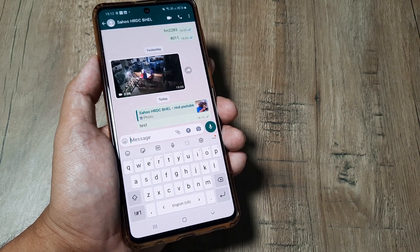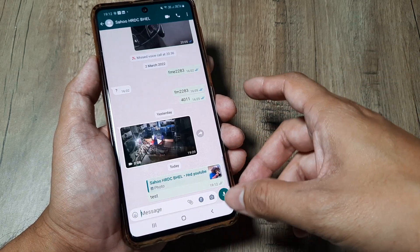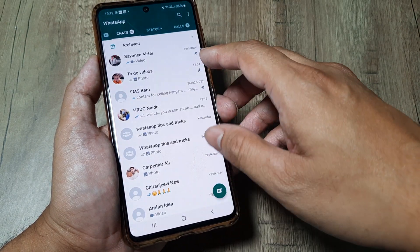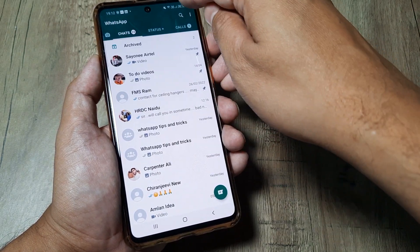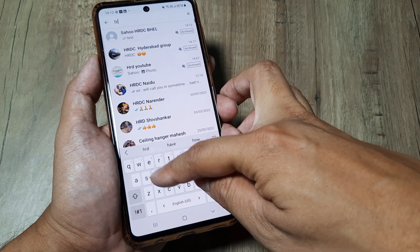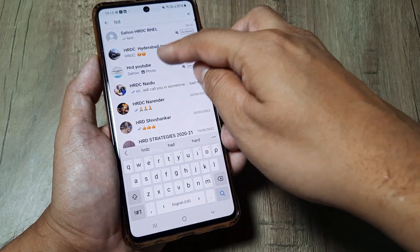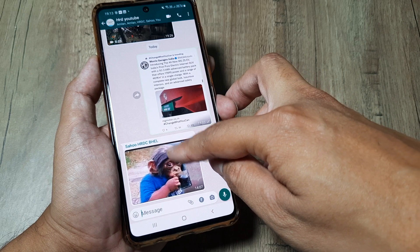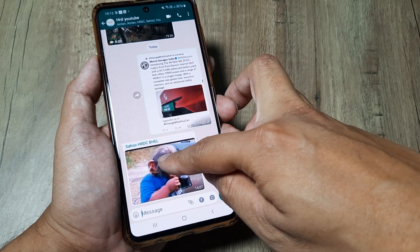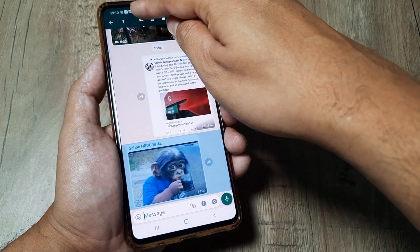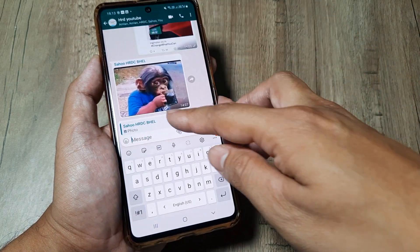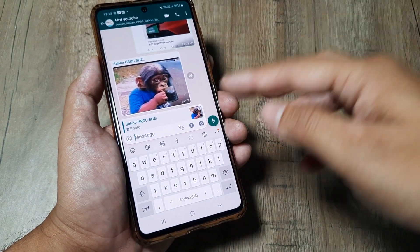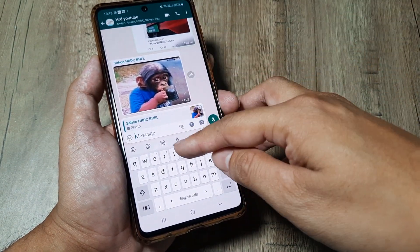This is how you can reply to group messages privately. Please note that this is different from replying within the group. For example, if I were to reply to Sahu within the group, I can select his message and reply, but it's not private — it appears to everybody in the group.